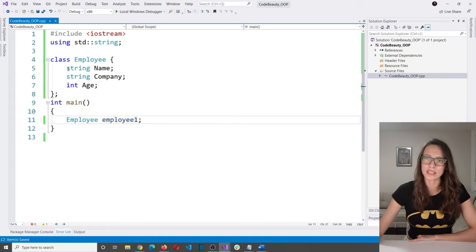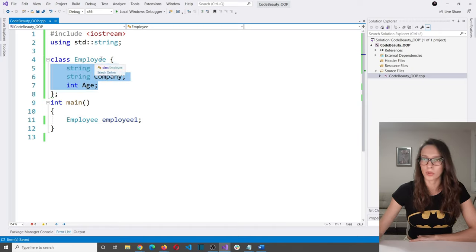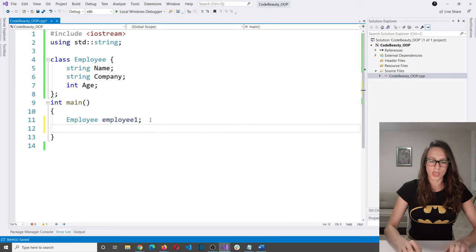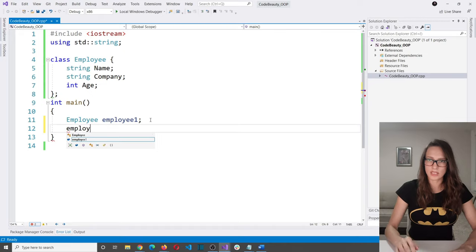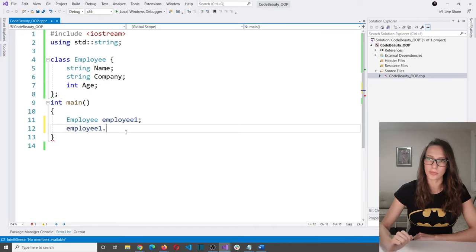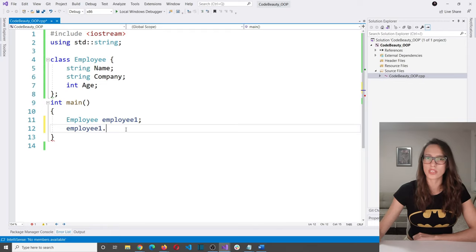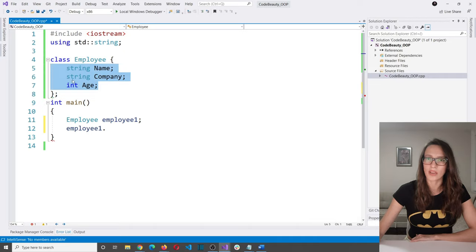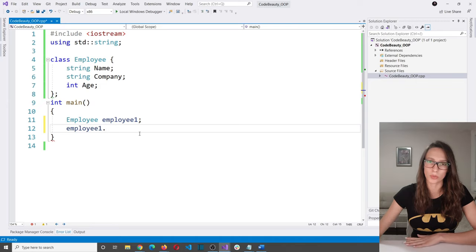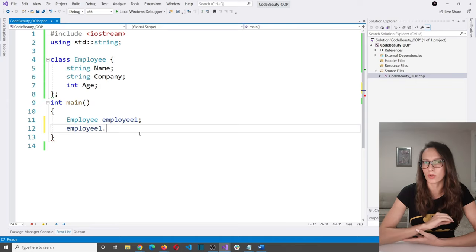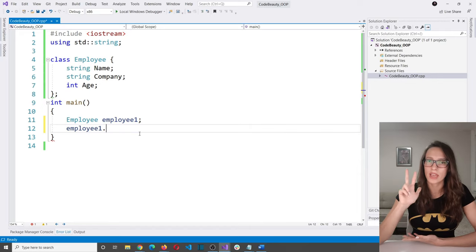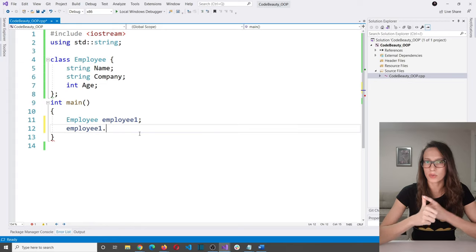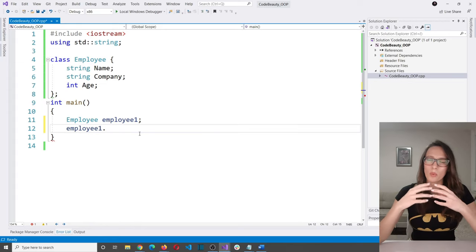How do you access the members of employee class? If I put a dot after the object name, I should see all members — but that is not happening. Why? Because everything inside a class in C++ is private by default, which means all of these members are private. To fix this, I need to explain access modifiers. In C++ we have three: private, public, and protected.